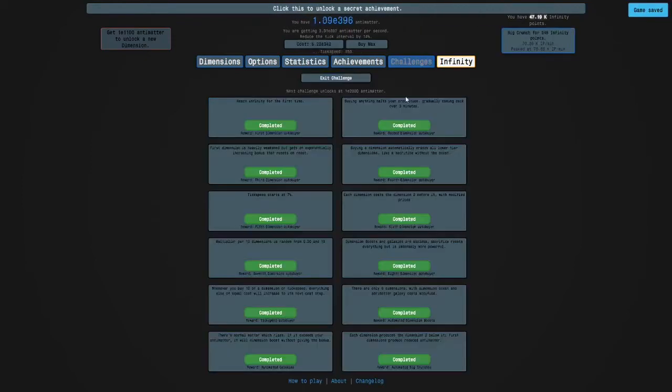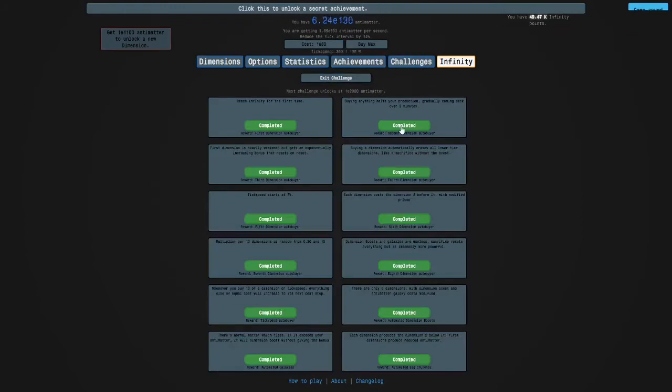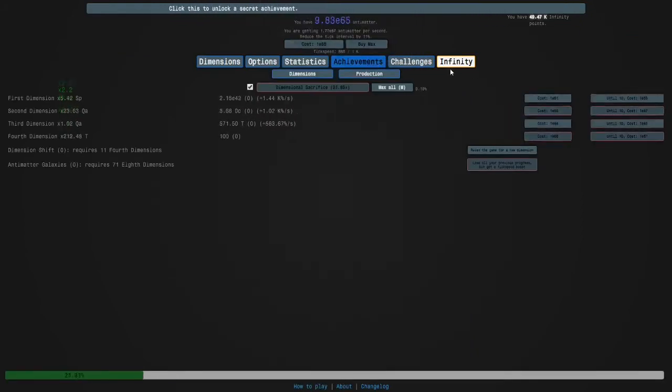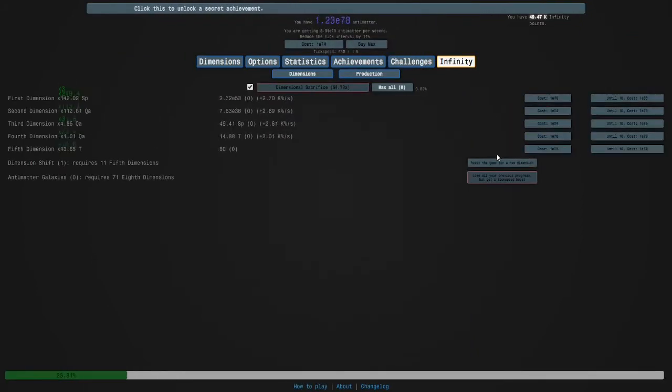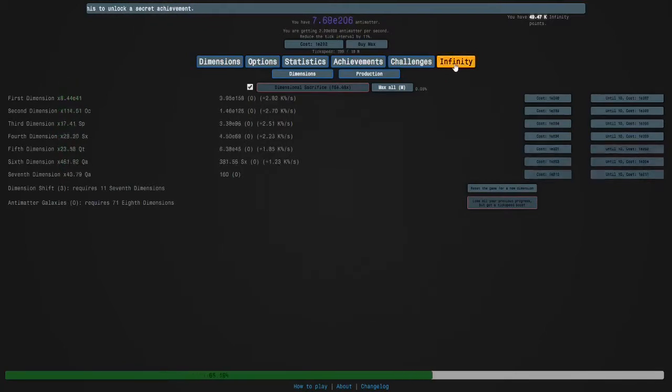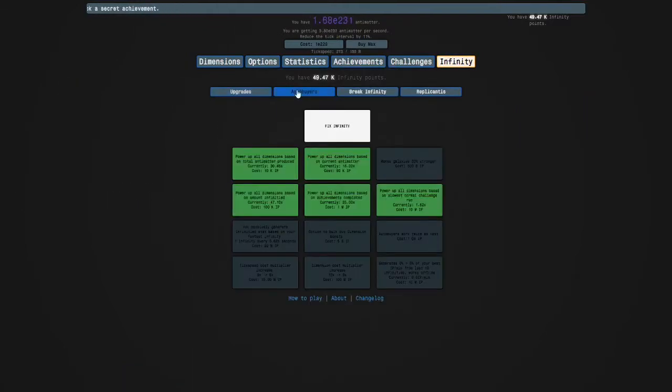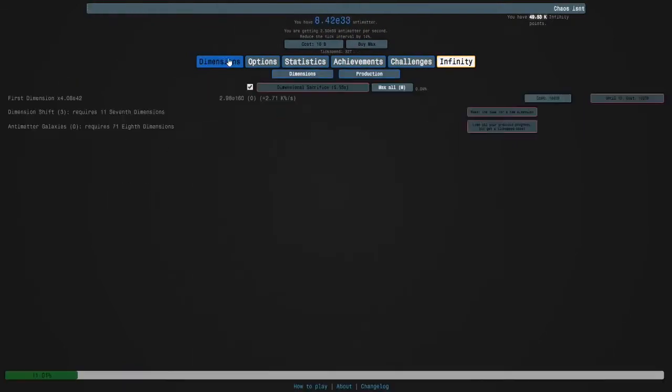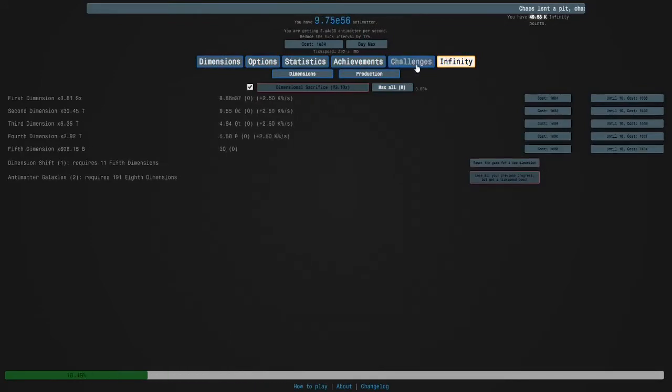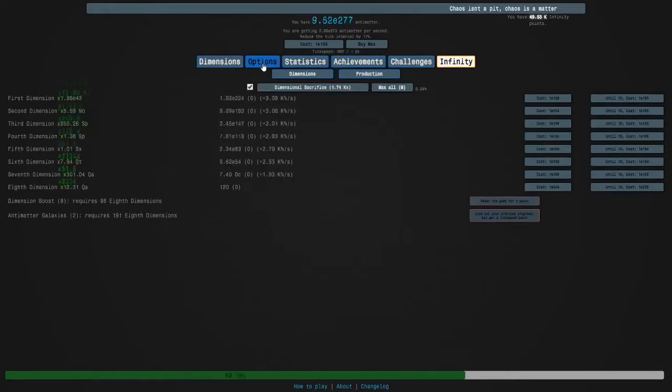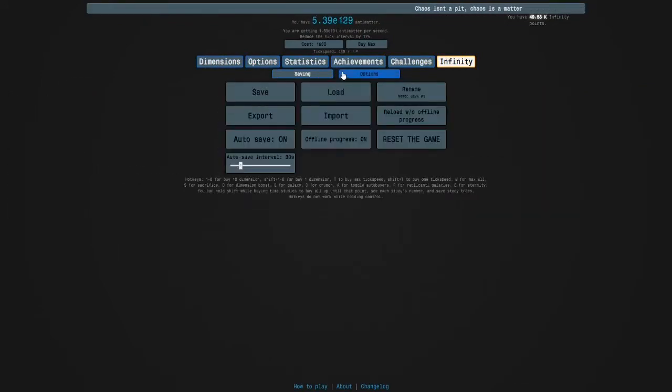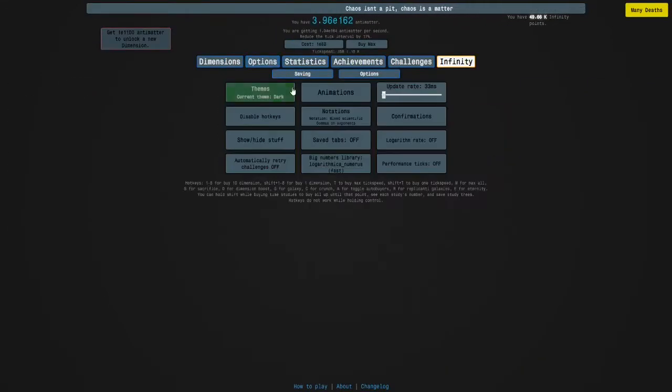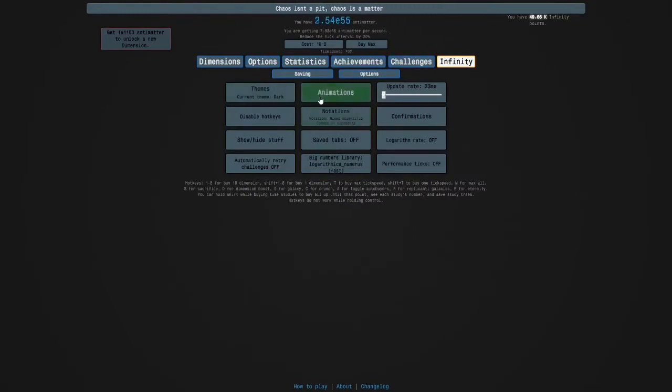A lot of these are going to be easy with this one. I'm just going to hold M like really quick. Okay, I need dimension boost autobuyer. I'll turn this on and it's best if we turn on auto.